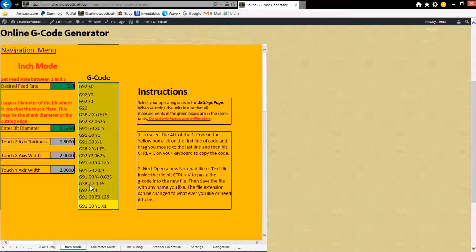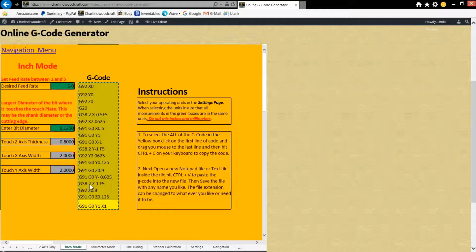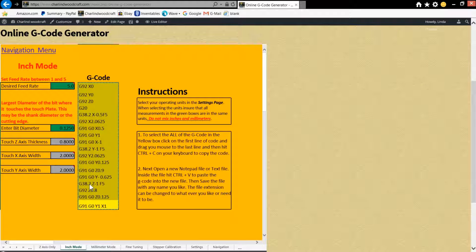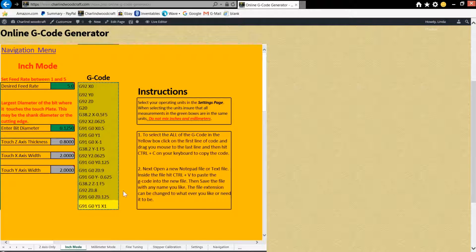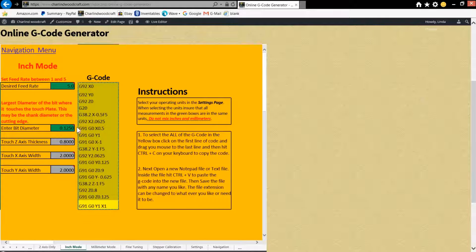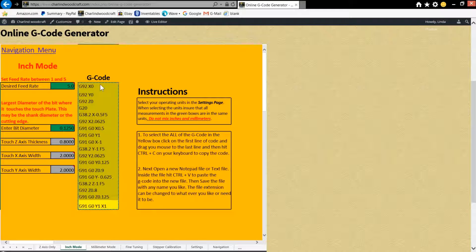Once you have all this selected like that, you have to hit the control key and the C key at the same time. And then you're going to see these little marching ants going around the box that indicates that it's all selected.